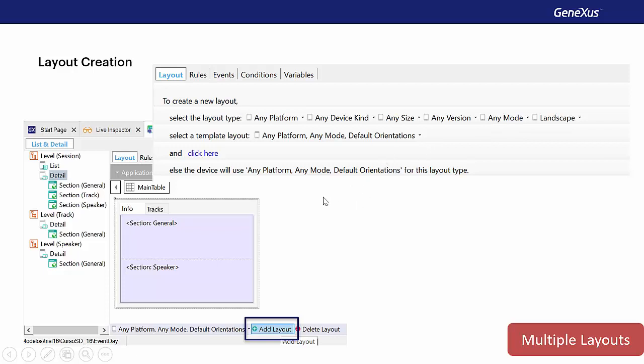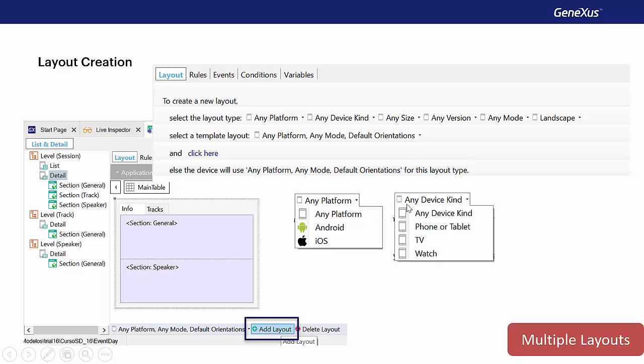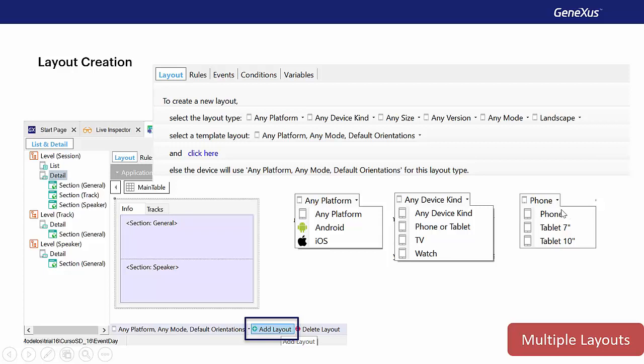The parameters available are platform, with values any platform, Android and iOS, device kind, with values any device kind, phone or tablet, TV and watch, size, any size, and only when we select phone or tablet for device kind, values phone, 7-inch tablet and 10-inch tablet.